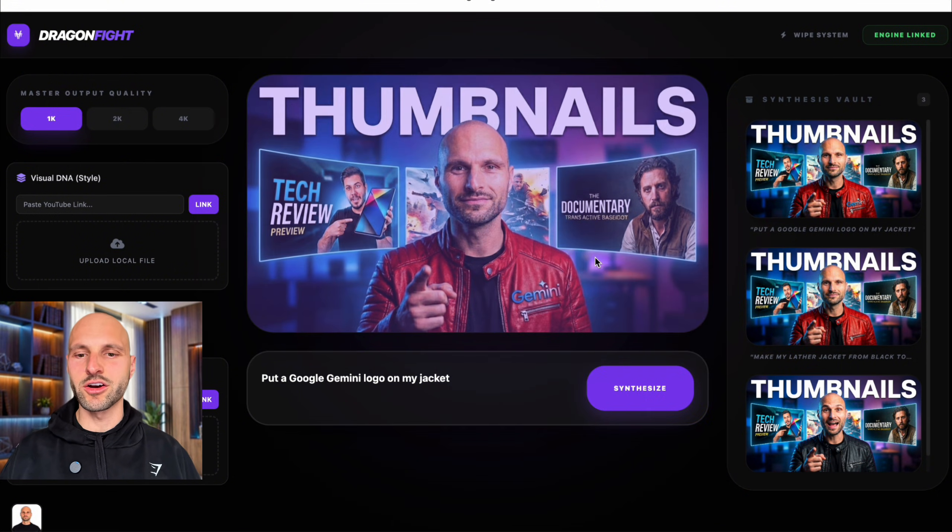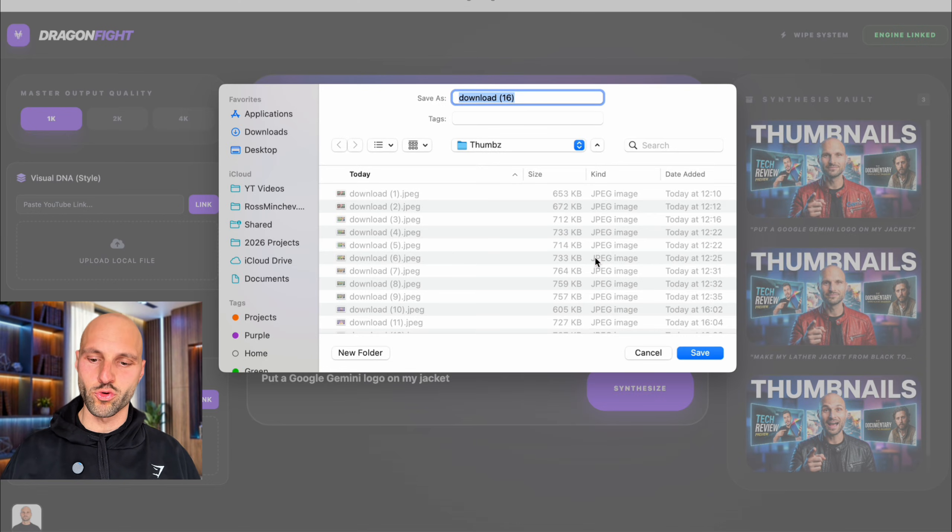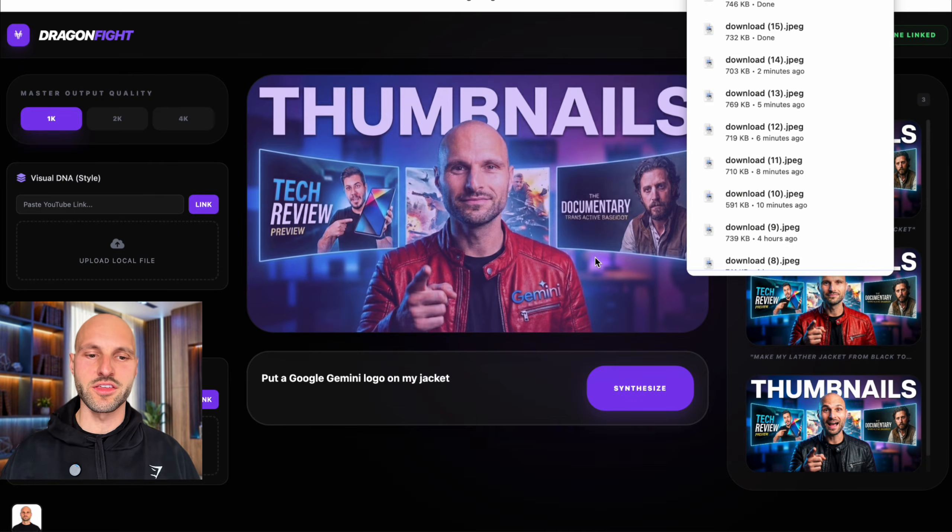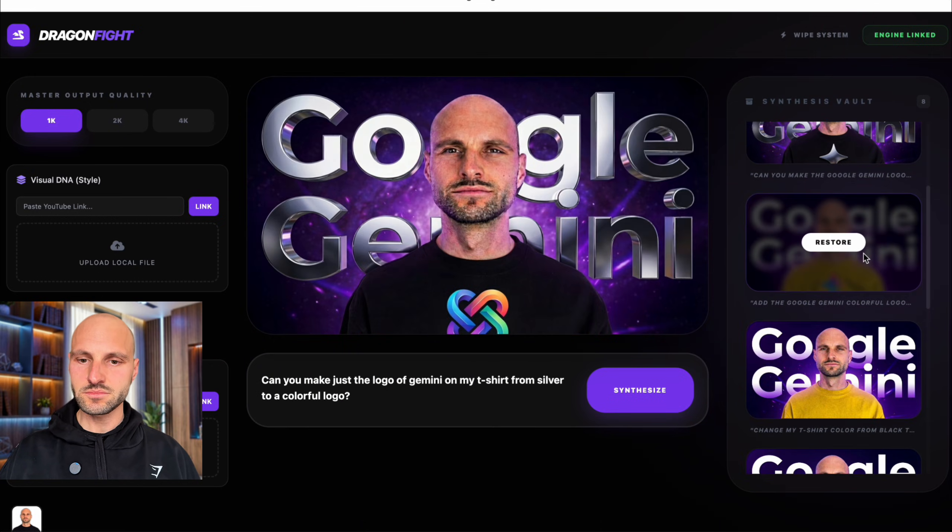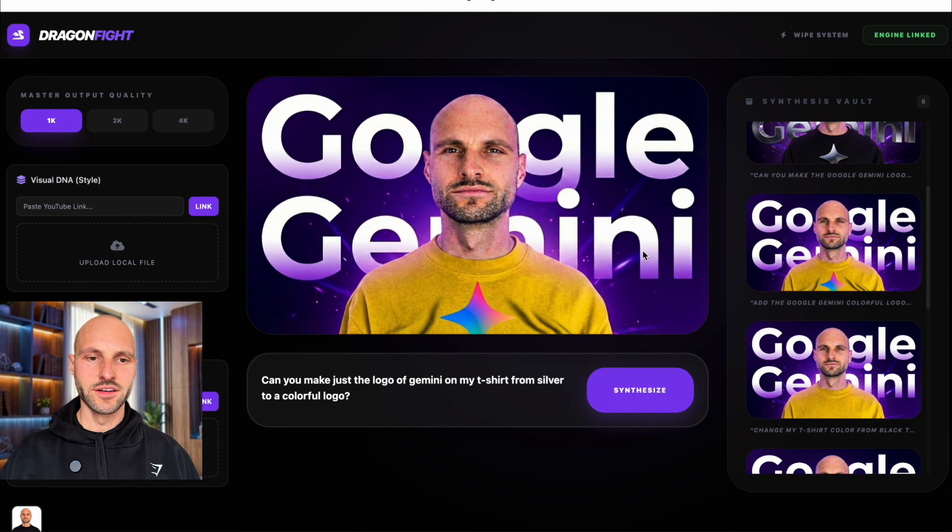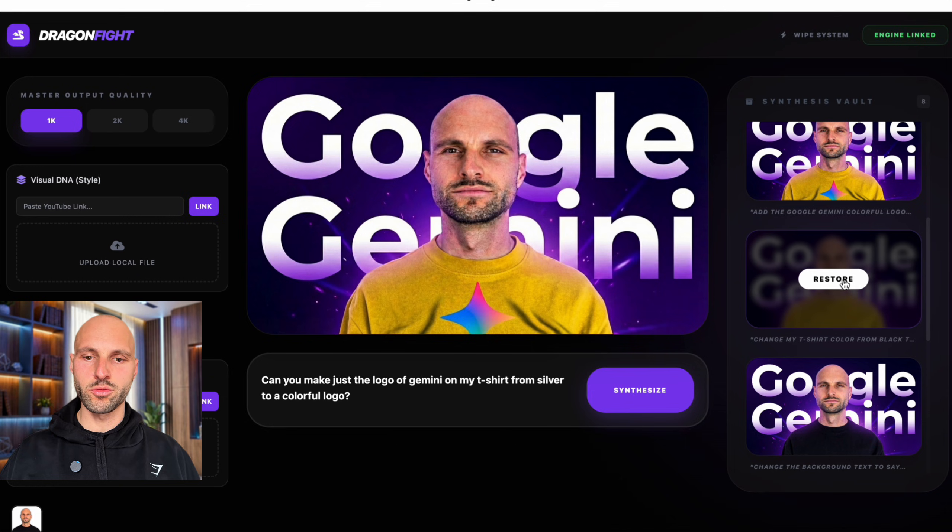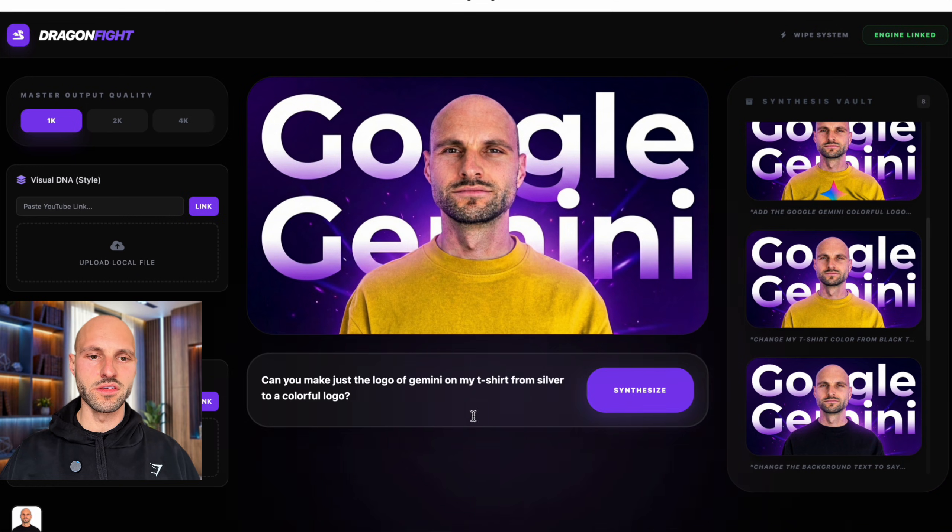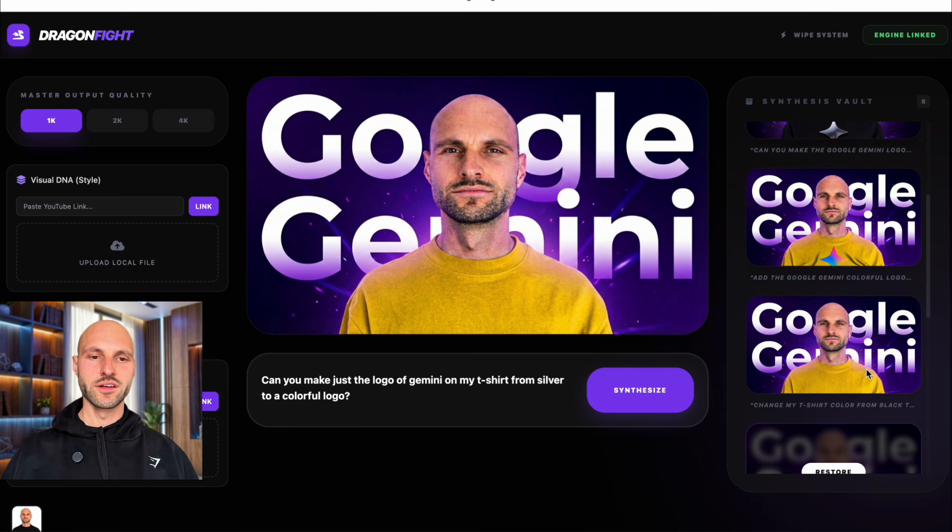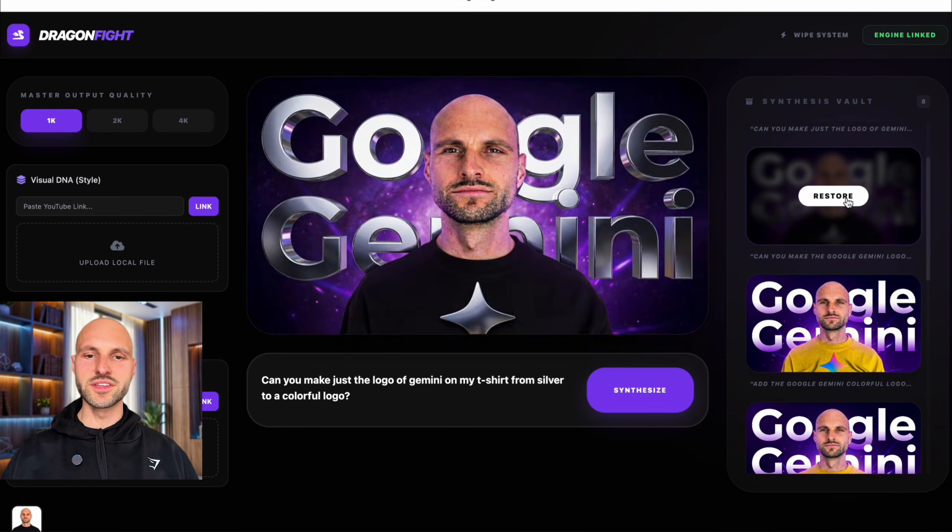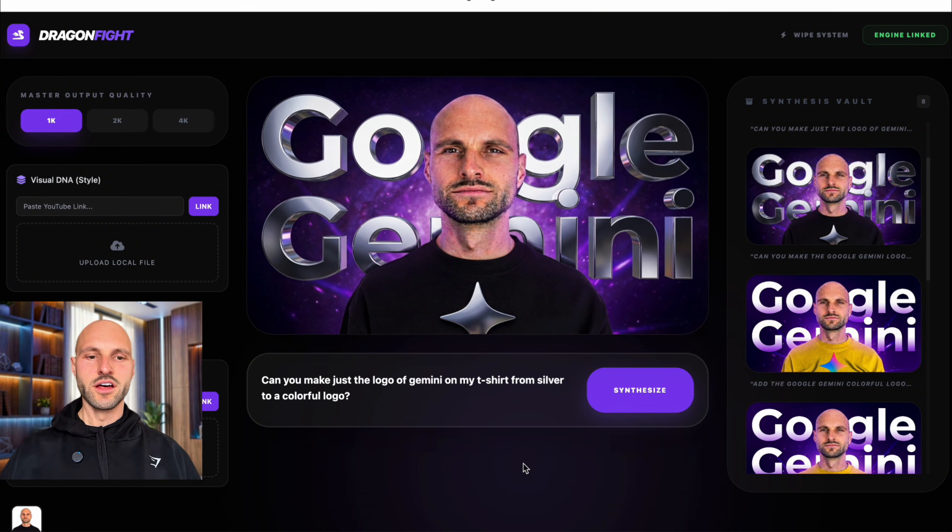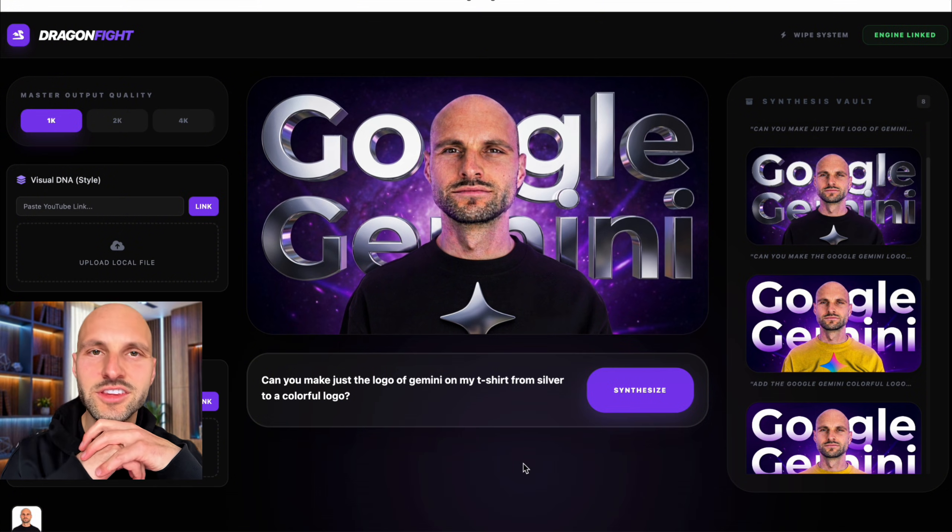So now I don't know which one I'm going to choose for this video, guys. I think the one with the yellow t-shirt, this one, is the best. Or maybe just a yellow t-shirt without a logo. You know, this looks clean. Which one? Or maybe this one. This looks good.